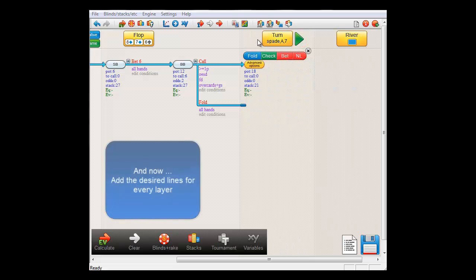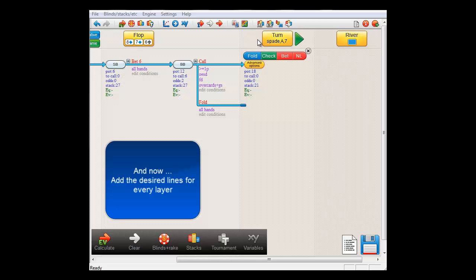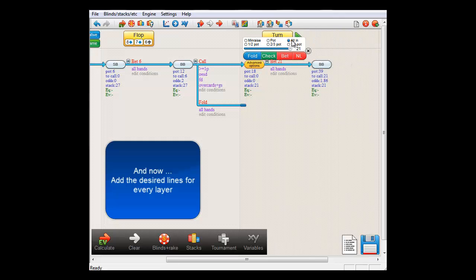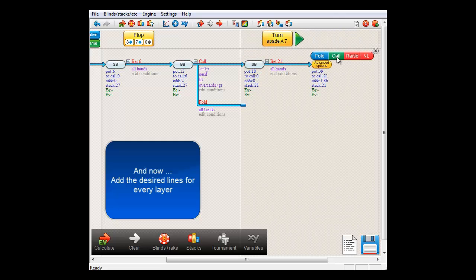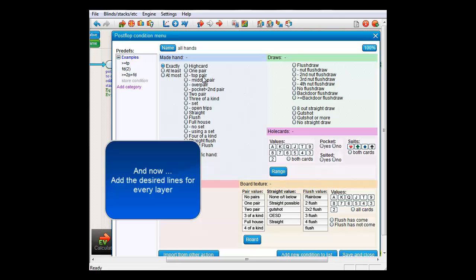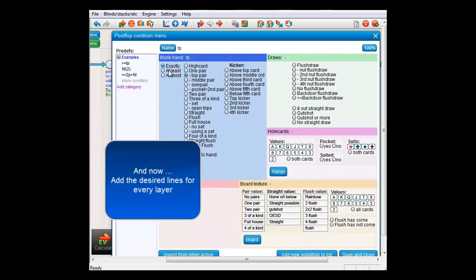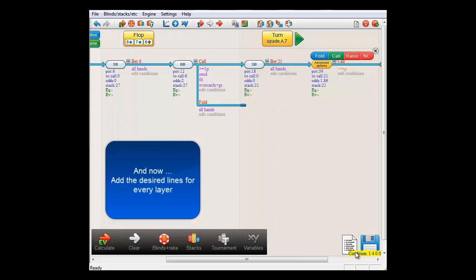I'll just add some different lines for each type of card. For the spade, ace of seven layer, I'll just let small blind go all in and make big blind call with top pair or better and otherwise fold